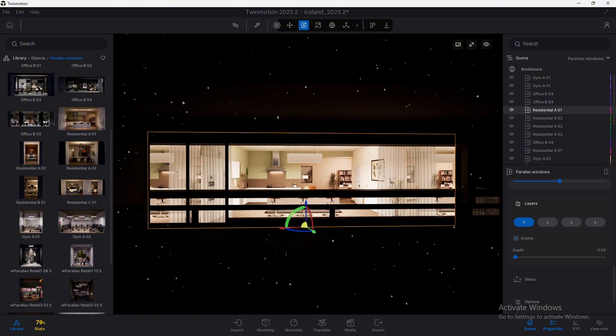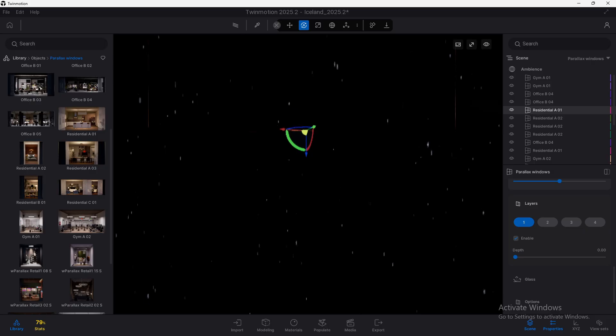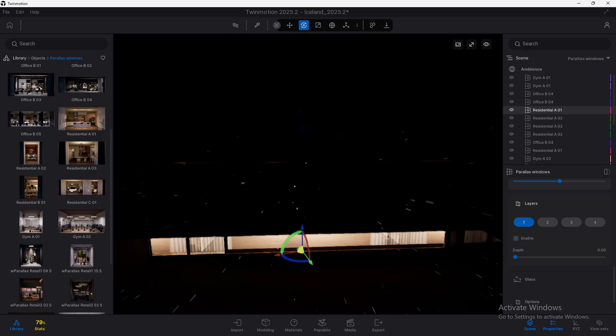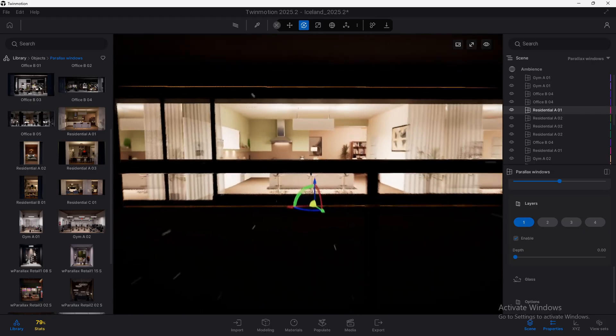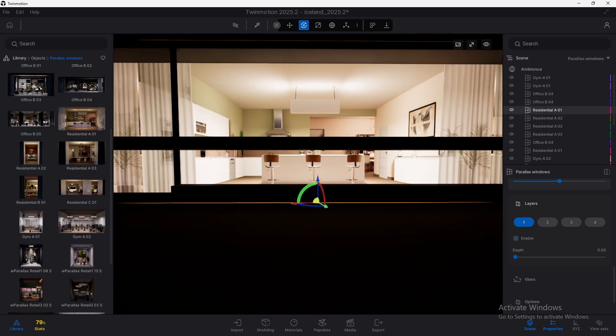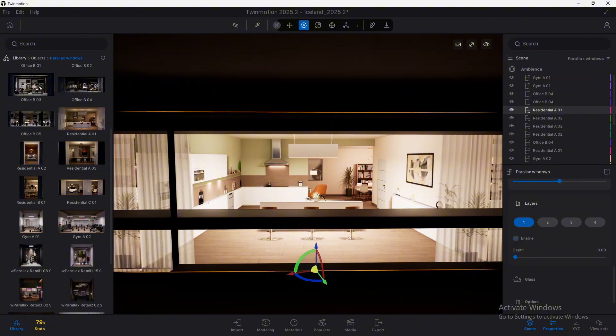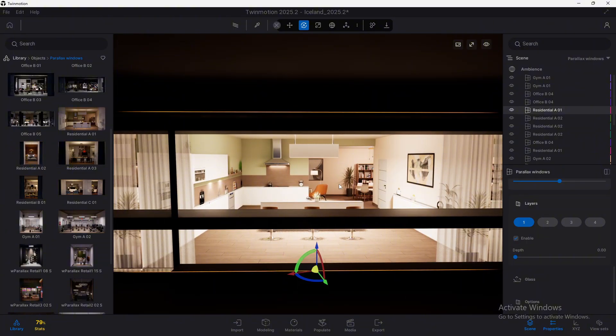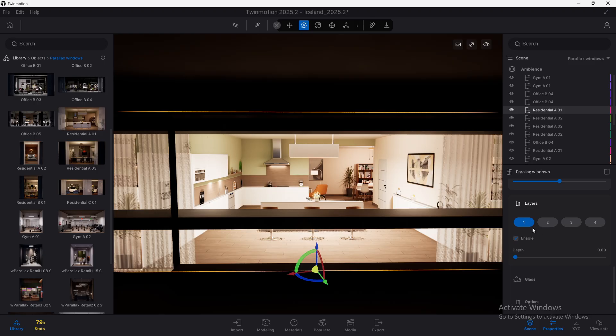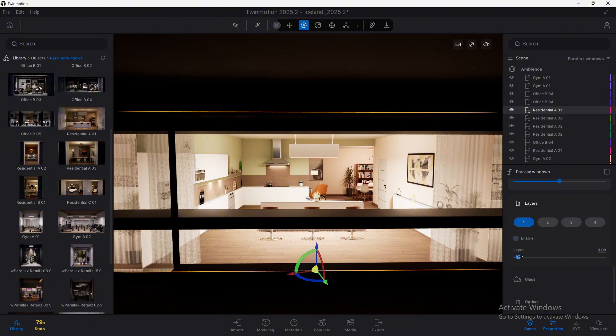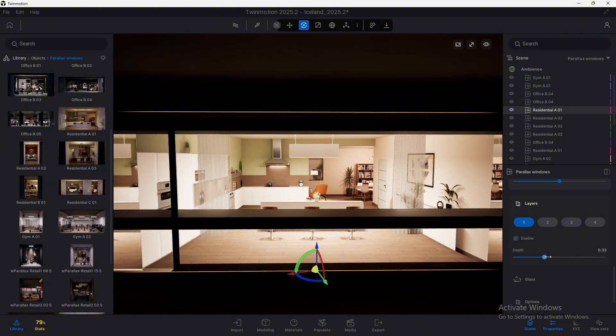And we also have some layers. And what does this layer mean? Well, a parallax texture is composed by different elements that are distributed among some layers. In this case, there are four layers. The first layer, if you notice here and you have this enabled, and move the depth slider, contains the curtains. And we can change on which depth these curtains are.